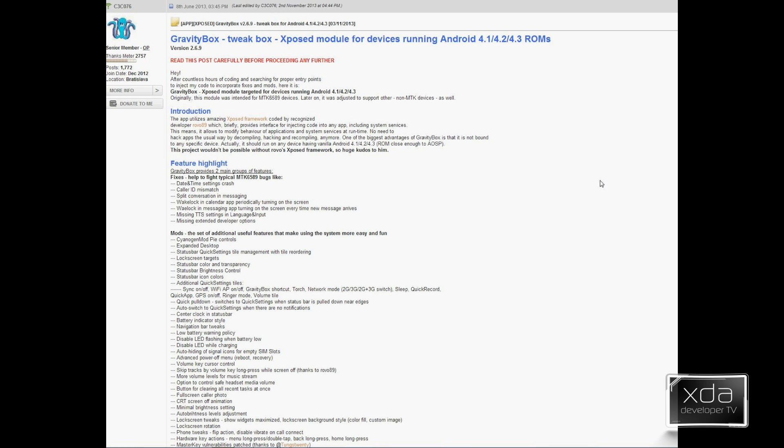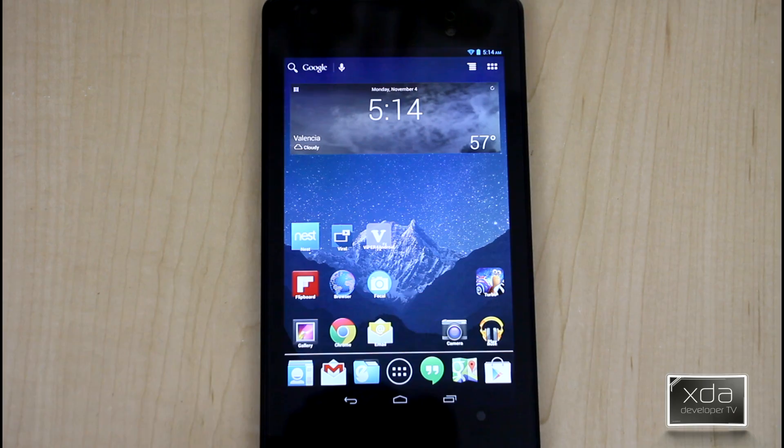Again, we go into the thread, the developer gives us a list of what the benefits and the features are, and it goes into the fixes and the mods. Let's go and check it out on the device.